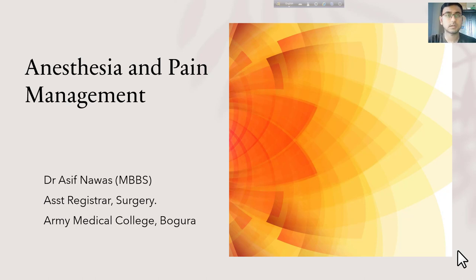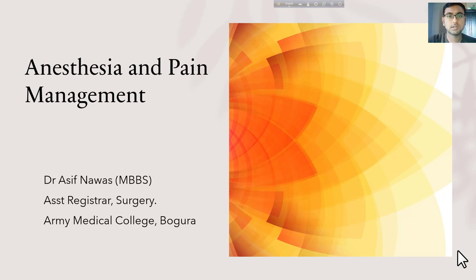This video is prepared for FCPS and emergency exam preparation, based on Bailey and Love's 27th edition, as part of the Principal Practice of Surgery series on anesthesia. I am Dr. Asif Kamas, Assistant Registrar of Surgery, Army Medical College Group.